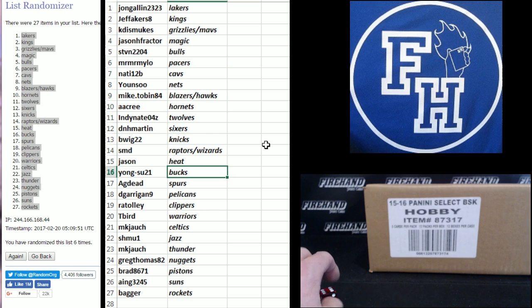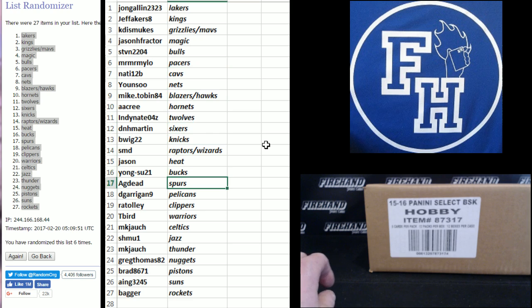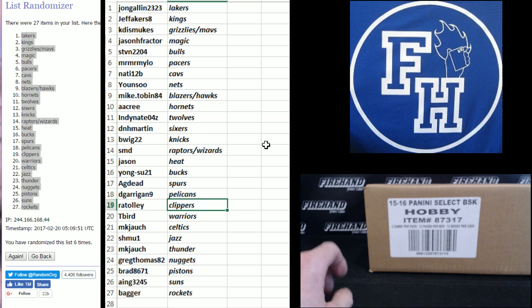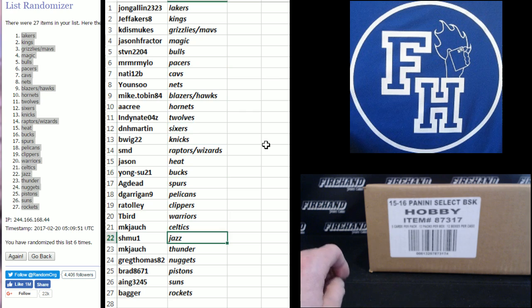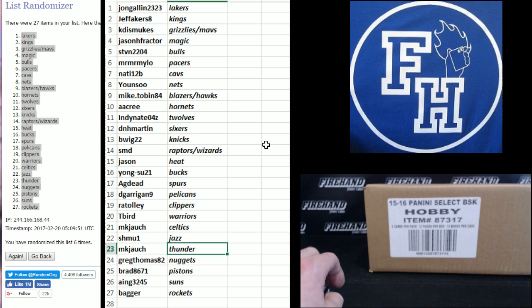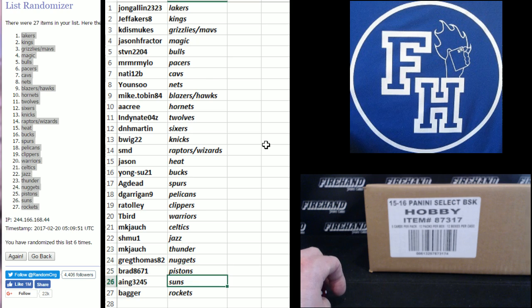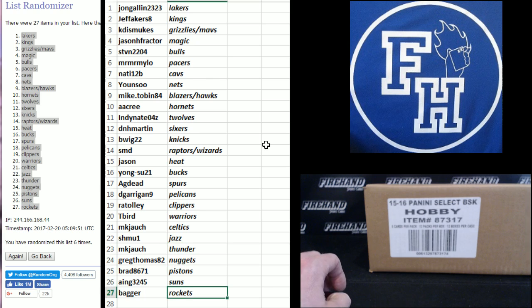Jason Heat, Yong Su 21 Bucks, AG Dead Spurs, D Garrigan 9 Pelicans, RA Tolly Clippers, T-Bird Warriors, NKJ Celtics, Shmoo 1 Jazz, NKJ the Thunder, Greg Thomas Nuggets, Brad Pistons, Ainge Suns, Bagger Rockets.